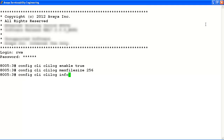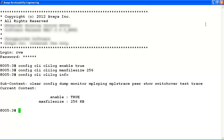Now, we'll view our new CLILog configuration settings using the CLILog info command. From the output, we can see that CLI logging is enabled and the max file size has been set.